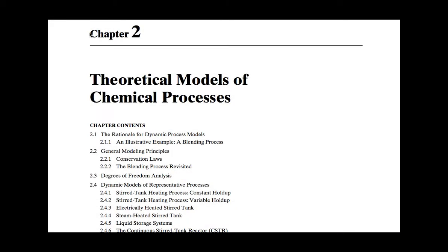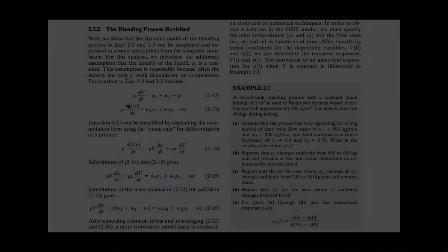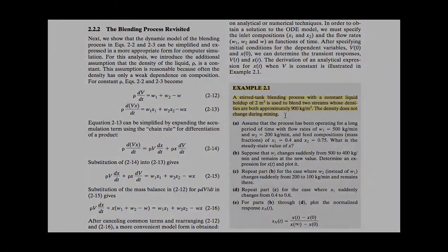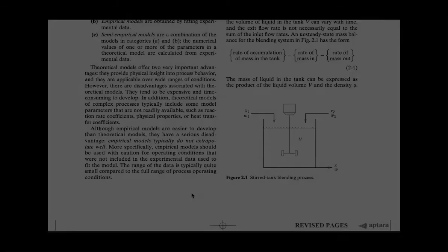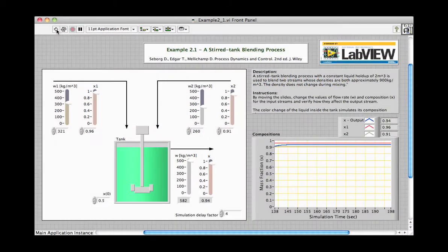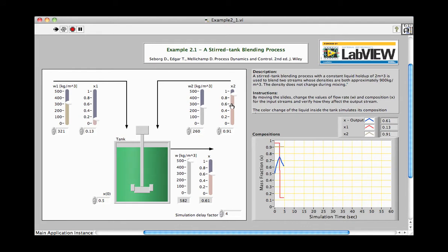In Chapter 2, students are asked to examine a stirred tank blending process in which the flow rates and mass fractions of two liquids can be varied. The figure in the book closely matches the LabVIEW front panel. When running the VI, students are able to independently control the flow rate and mass fraction of each liquid using vertical slider controls in LabVIEW.